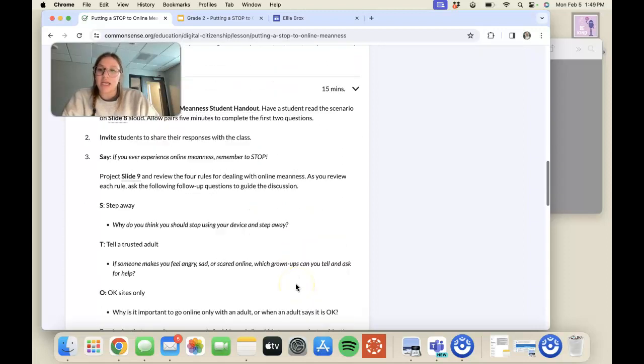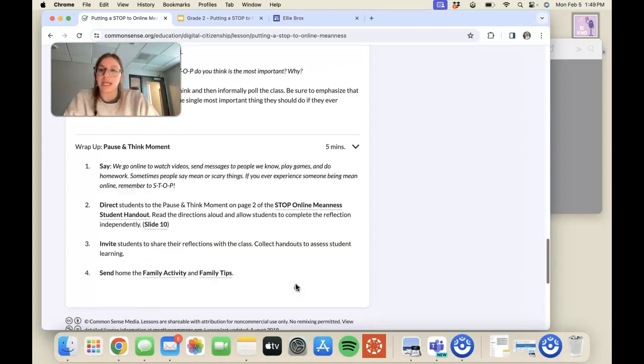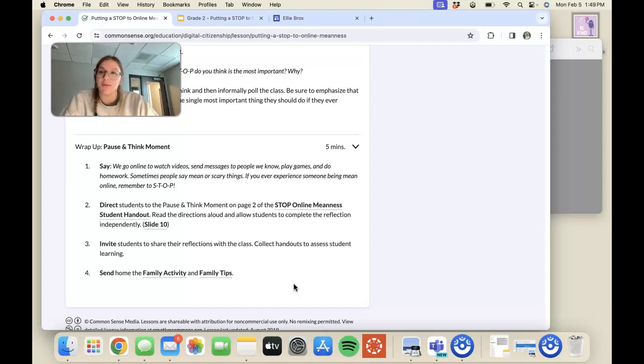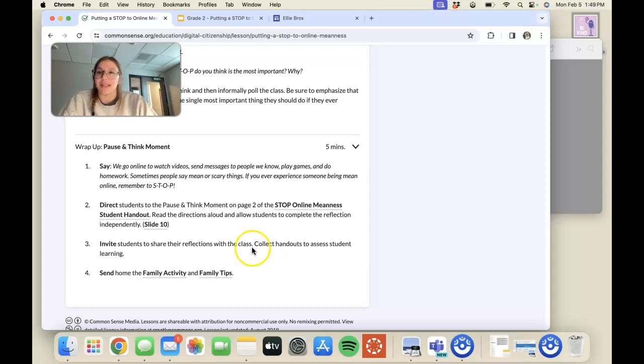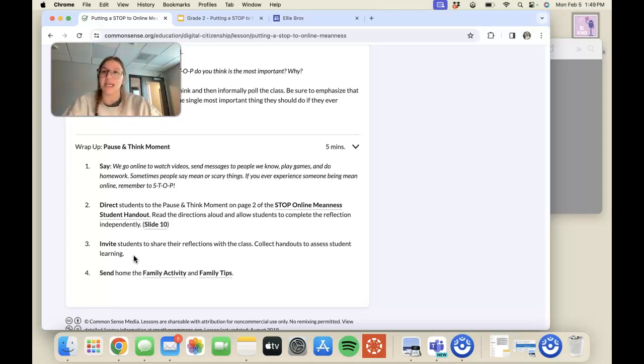Then, for wrapping up, we would go over what STOP means again, and I would print out these two handouts and send them home. These handouts give activities and tips for the students to do with their parents or guardians.